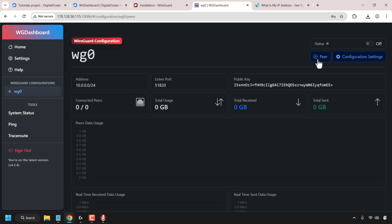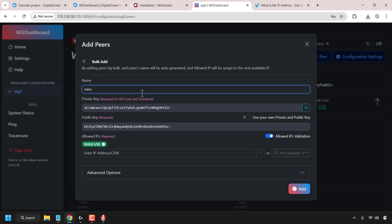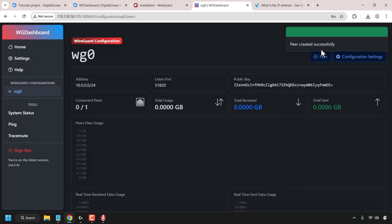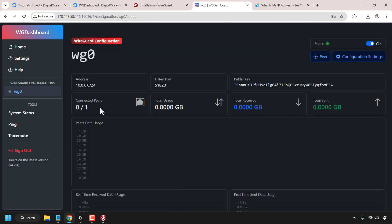Click on the plus symbol next to peer to add a user. At the very top you can add bulk users if you want, but I'm just going to add one or two right now. So in here we need to choose the name — I'm going to go with John. Once you've chosen a name, just click on add at the bottom right hand corner. The peer was successfully created. You can see connected peers zero out of one, and the status of WG0 is now green, which means it is now on.